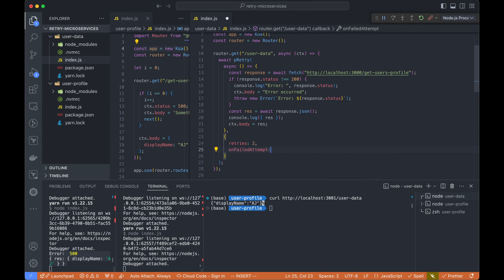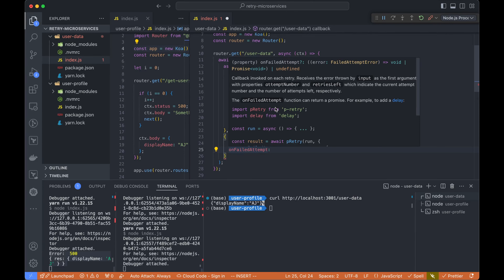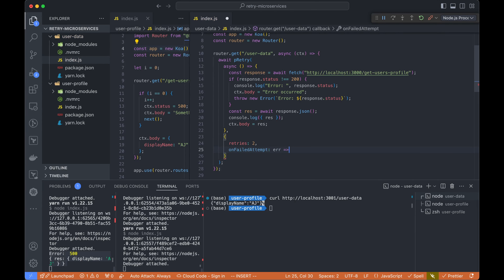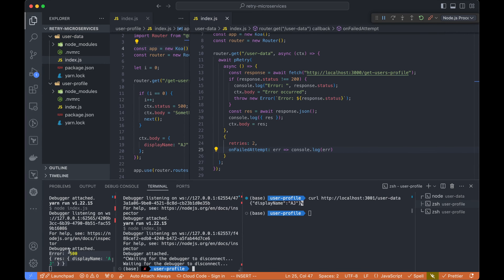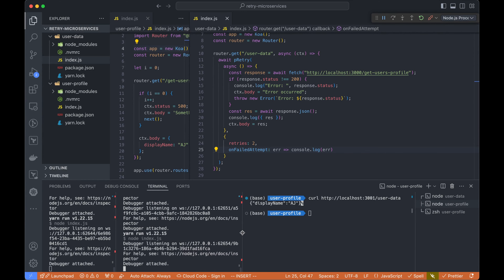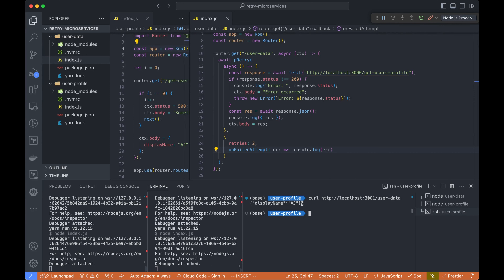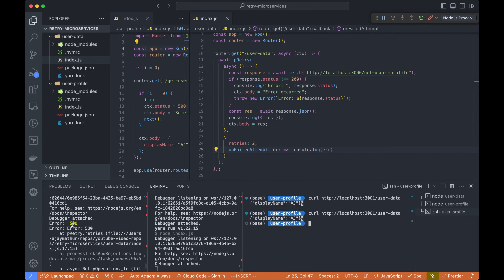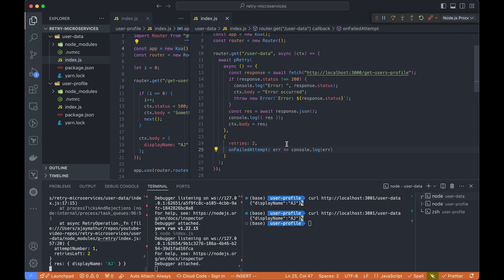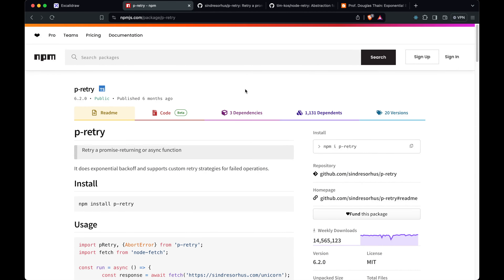There are a few more options. One is `onFailedAttempt` — a callback method where we can look into the error on each failed attempt and log it. For example, we just log the error. After restarting both services and calling the endpoint again, we can see it logged the error — we got error 500. This is really useful for seeing errors and also for the retry behavior. Now let's look into the code base of the p-retry library.